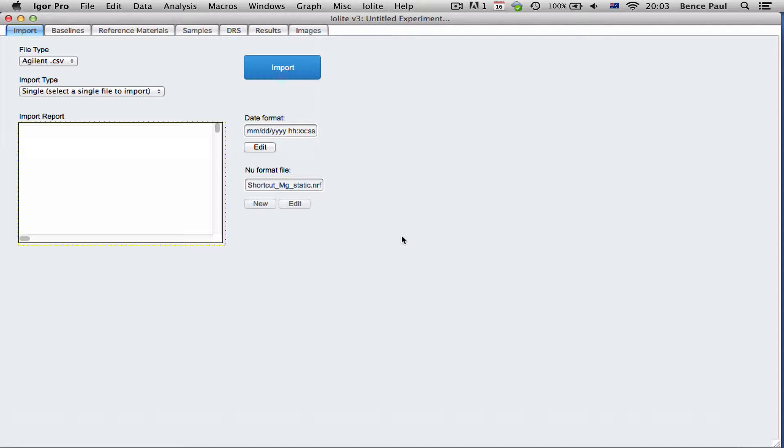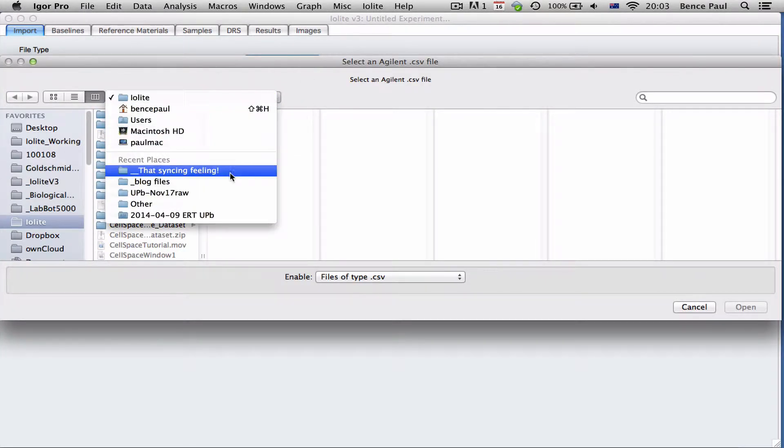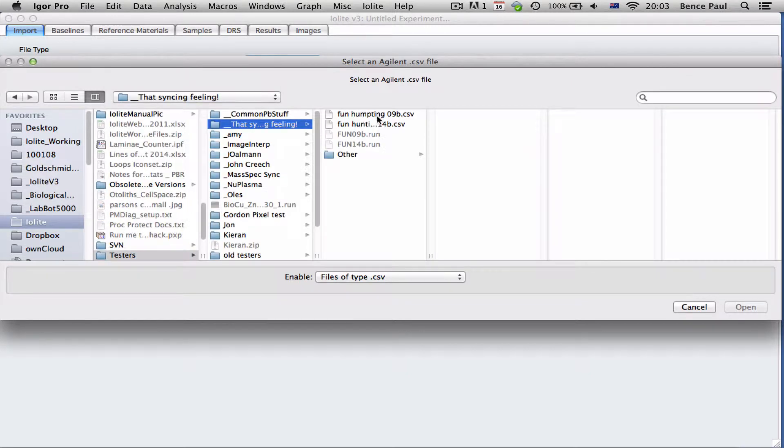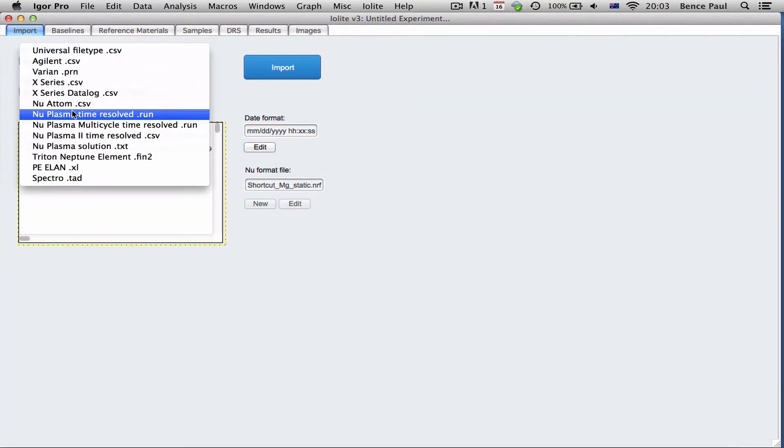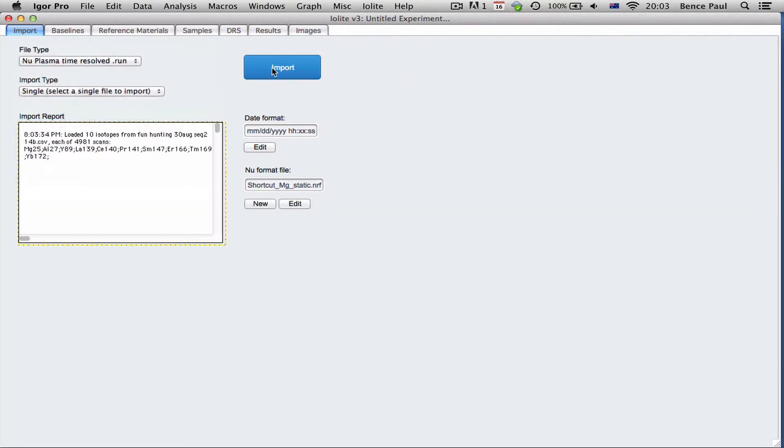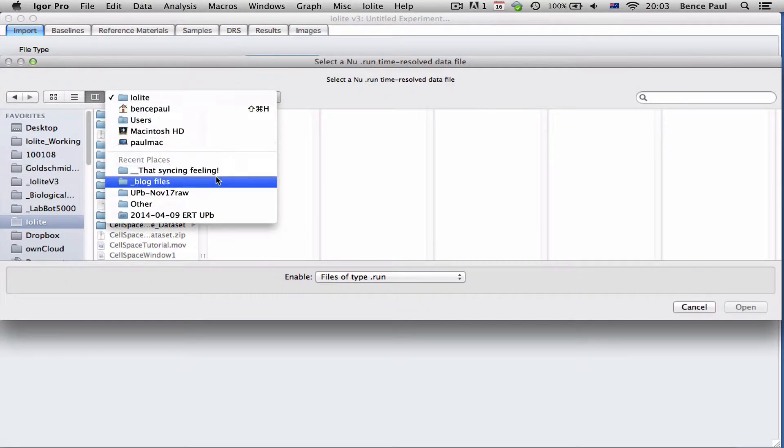So I'm going to load both of those data sets now. I'll start with the trace elements and now I'll load the multi-collector data, the magnesium isotope data.